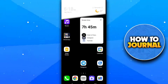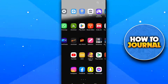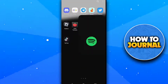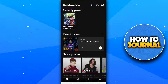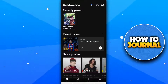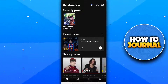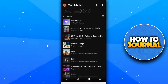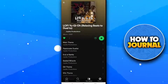So let's start the tutorial. First of all, open your Spotify app, then tap on the Your Library button. Now select any playlist and play music.